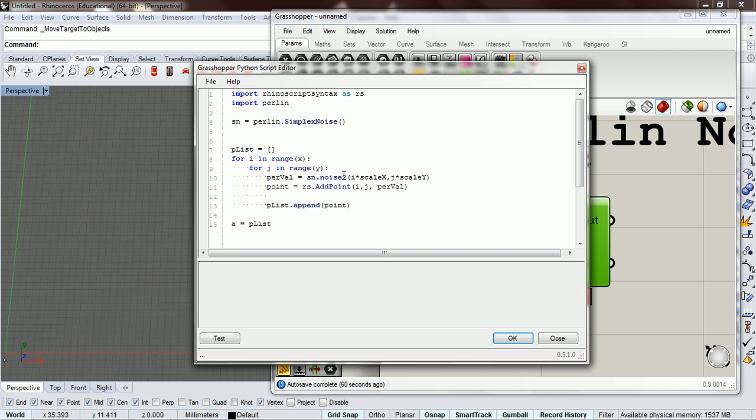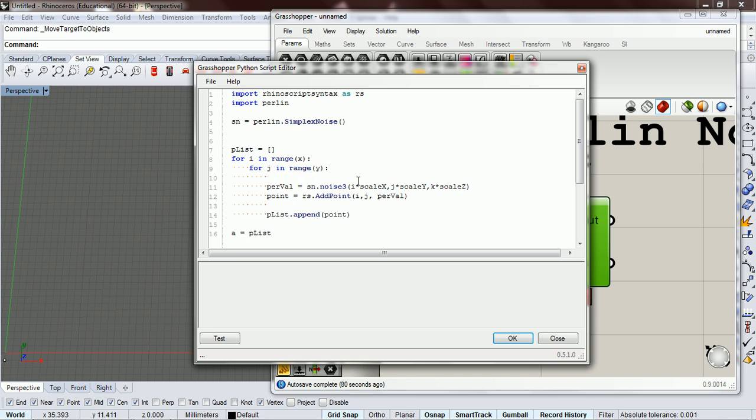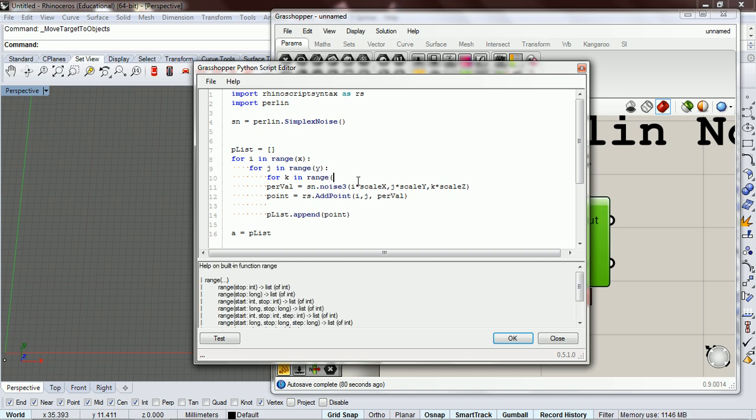And so we're going to be passing in 3 values. Well, here, let me open it up and explain. So right here, this is 2D noise. So if we want 3D noise, we do noise 3. And then we pass in, instead of 2 values, we're passing in 3 values. So we're going to do k times scale z. And we're going to do k in range z.